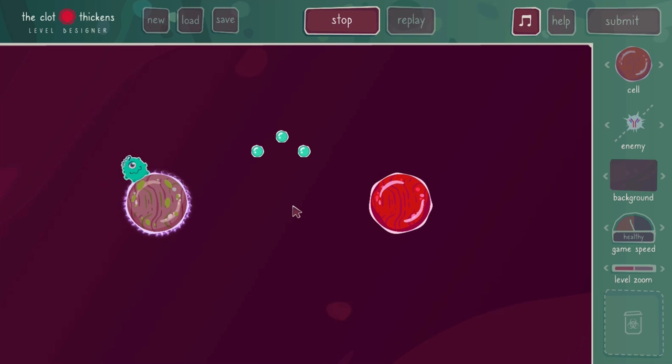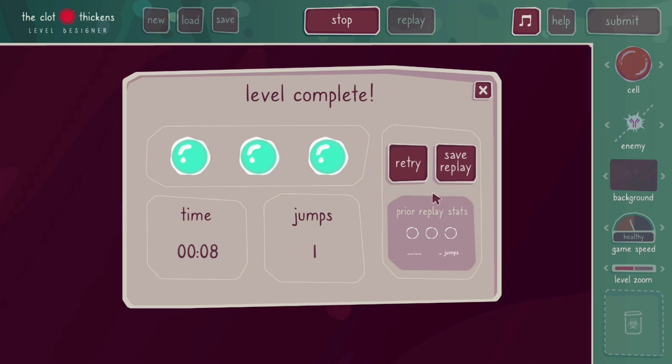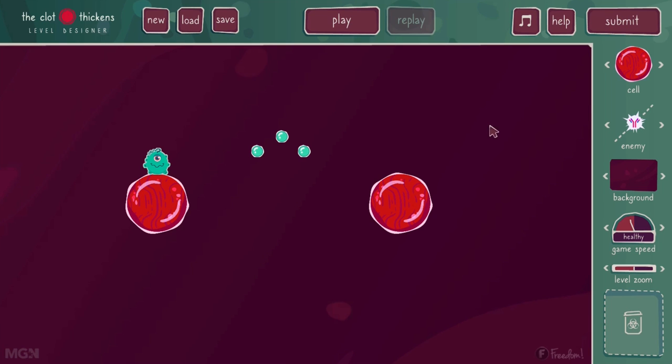I'm just going to complete this level. Now we'll talk about this level complete screen a little bit later on, so I'm just going to bypass that. So now we're ready to edit the level.